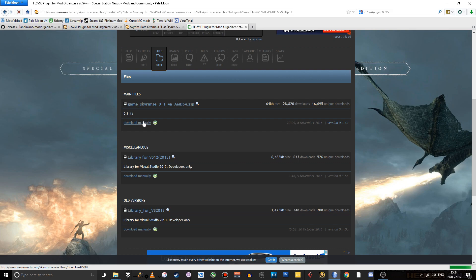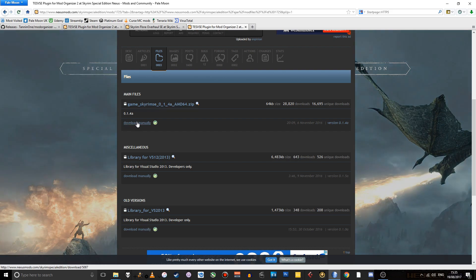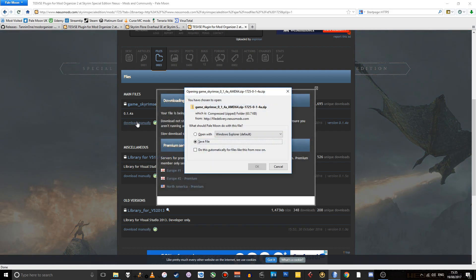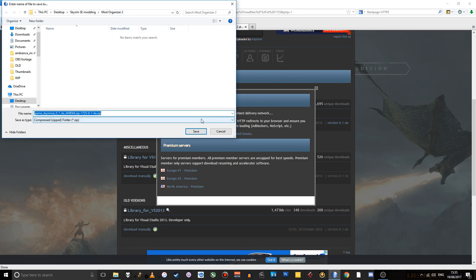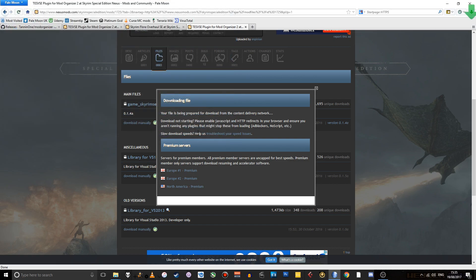And just, you've got this file here, game_SkyrimSE, et cetera, et cetera. So just download that manually. Save that. And I'm going to save that to the same folder that I saved the Mod Organizer installation file. That should download pretty much instantly.